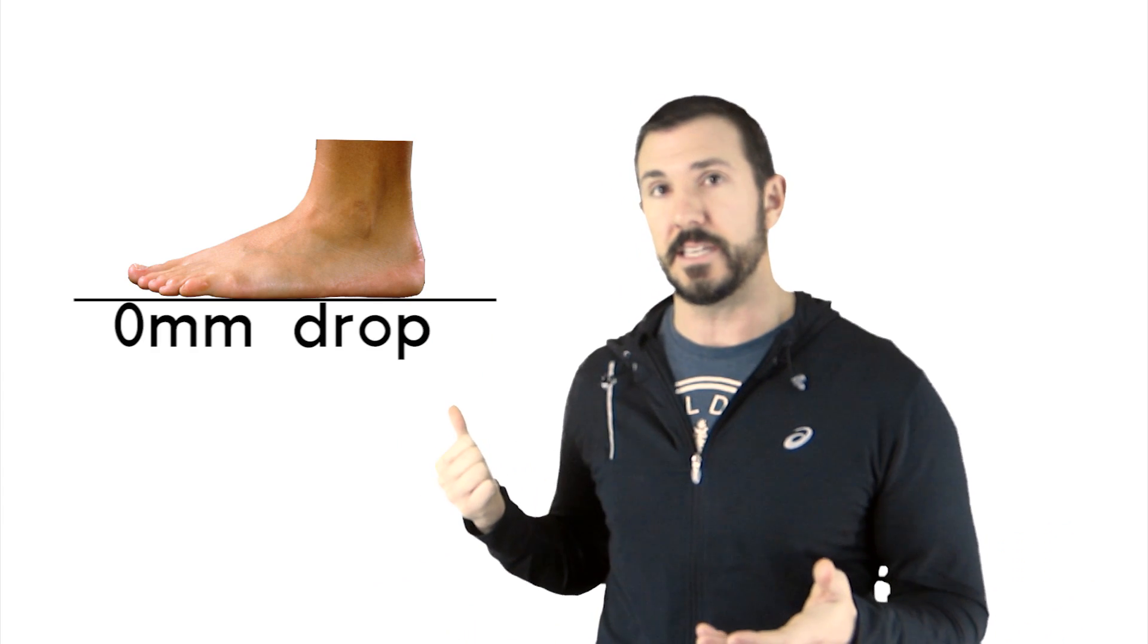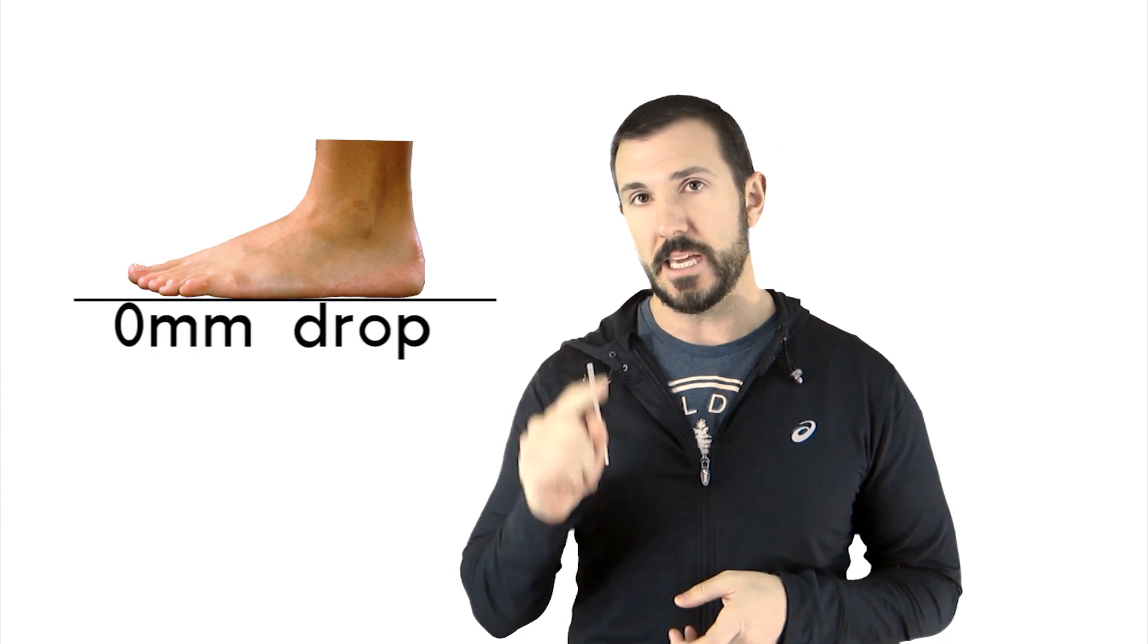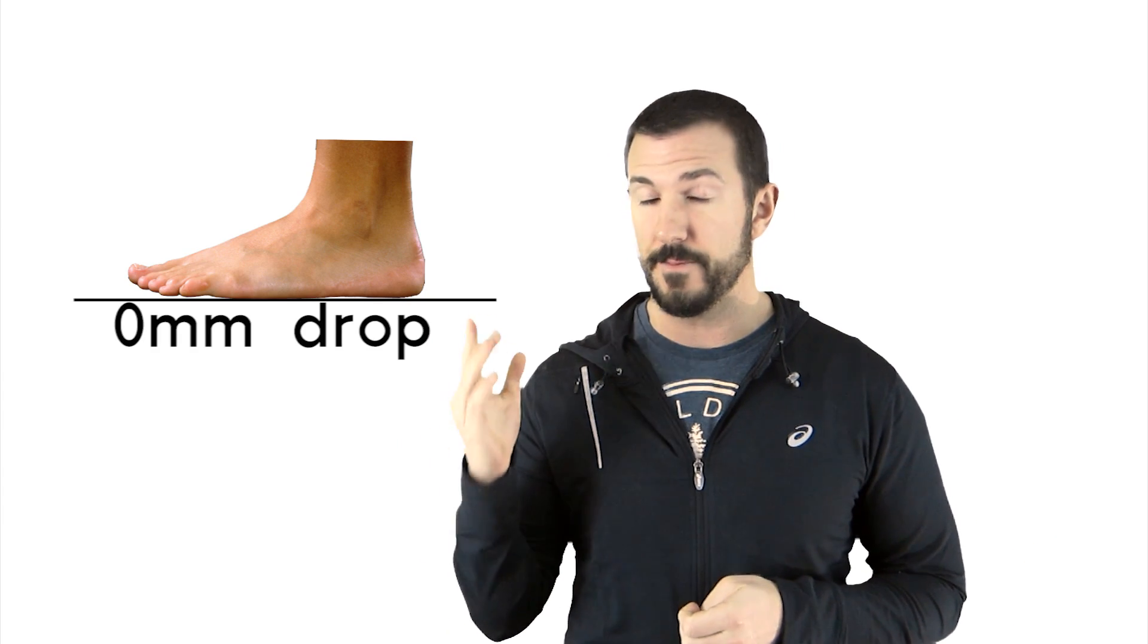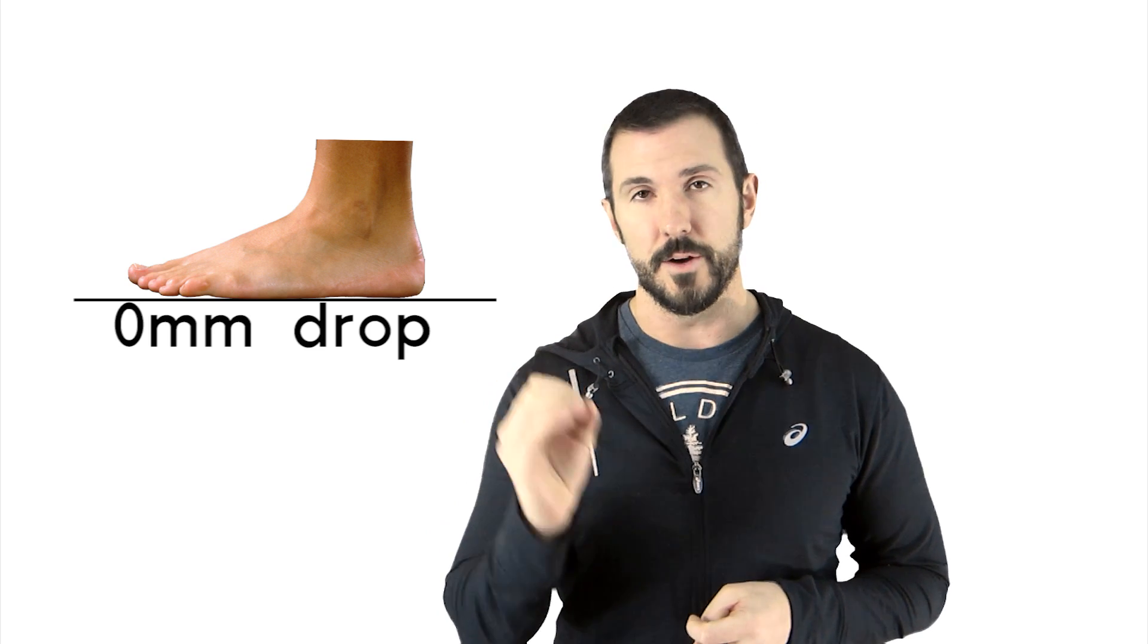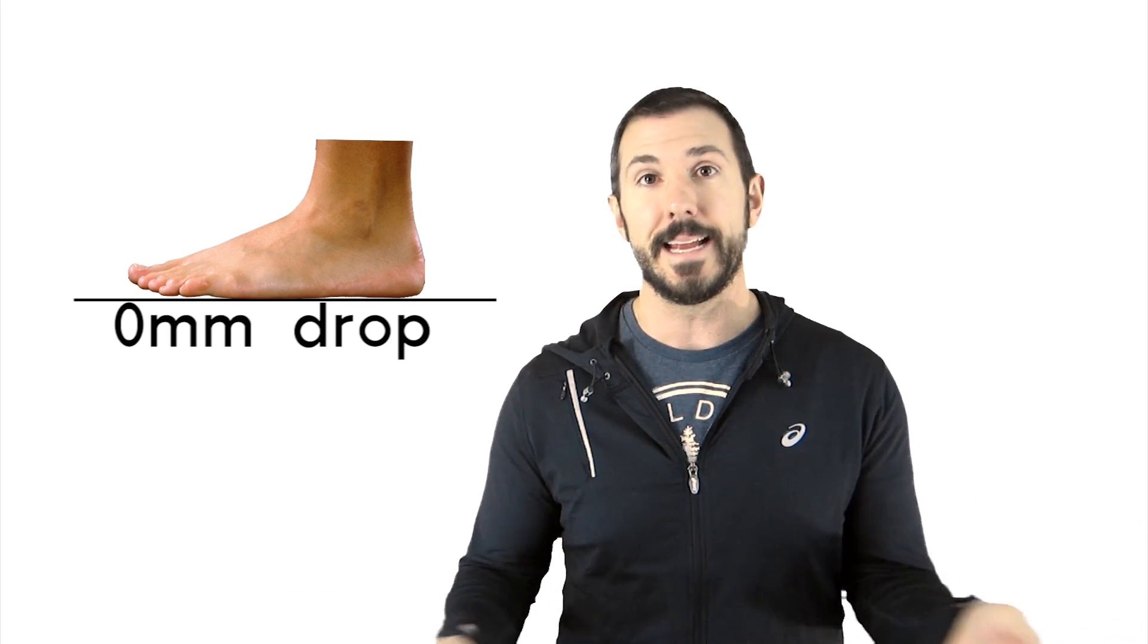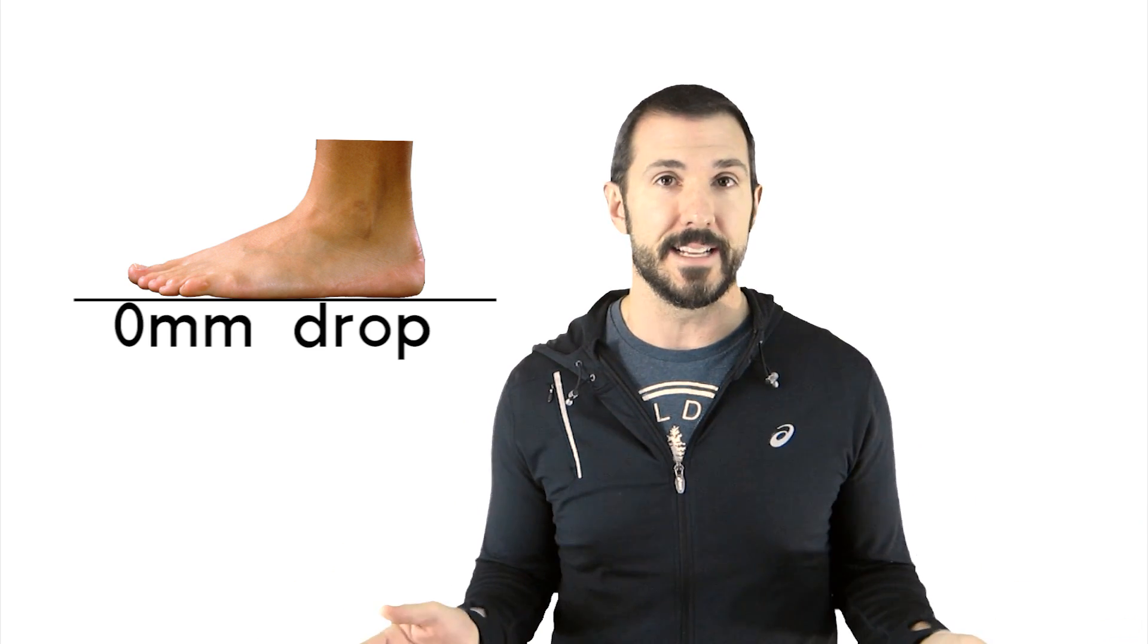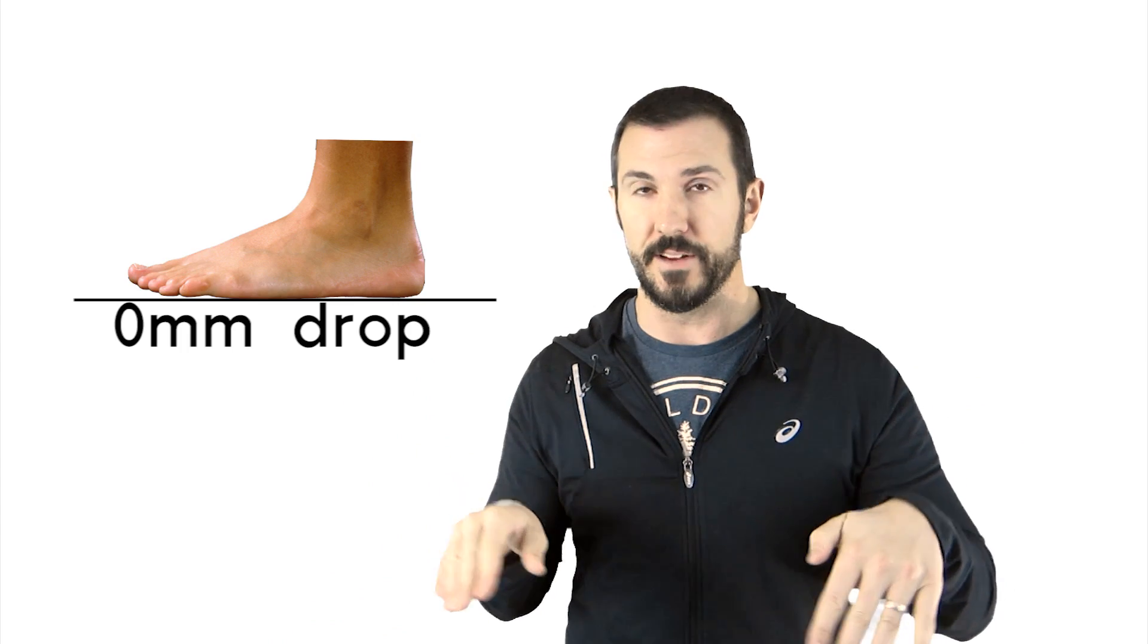Ever since the minimalist running movement has kind of started and basically getting into more of a natural posture, this is a question that a lot of people have. What I mean by natural posture is that when we stand on a flat surface with a bare foot, like you can see here, the difference in height from the heel to the forefoot, the metatarsal heads, is zero. There is no difference. They're on the same plane, assuming you're on a flat surface and not like an angled surface.